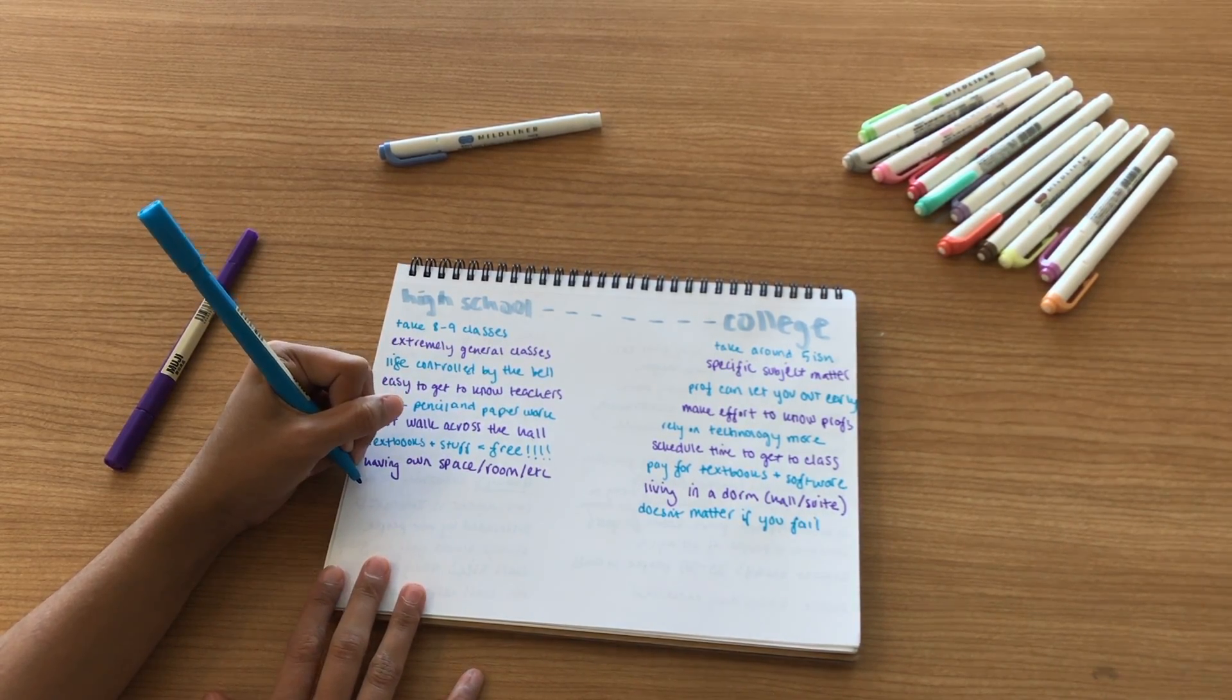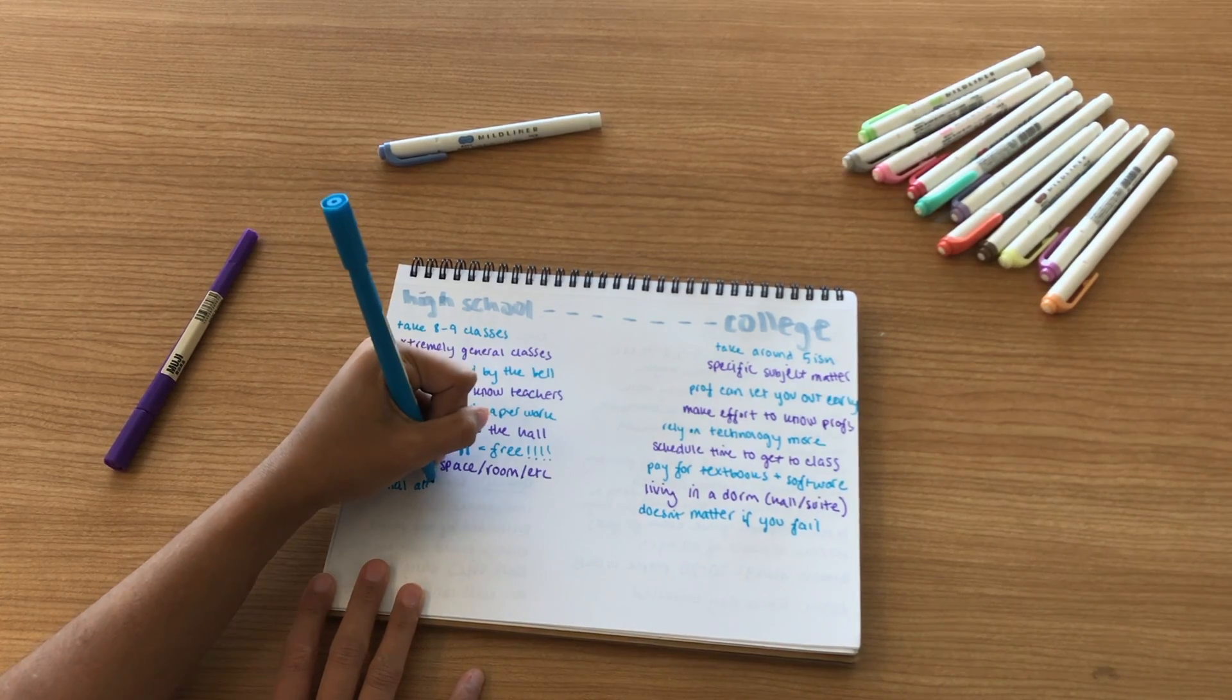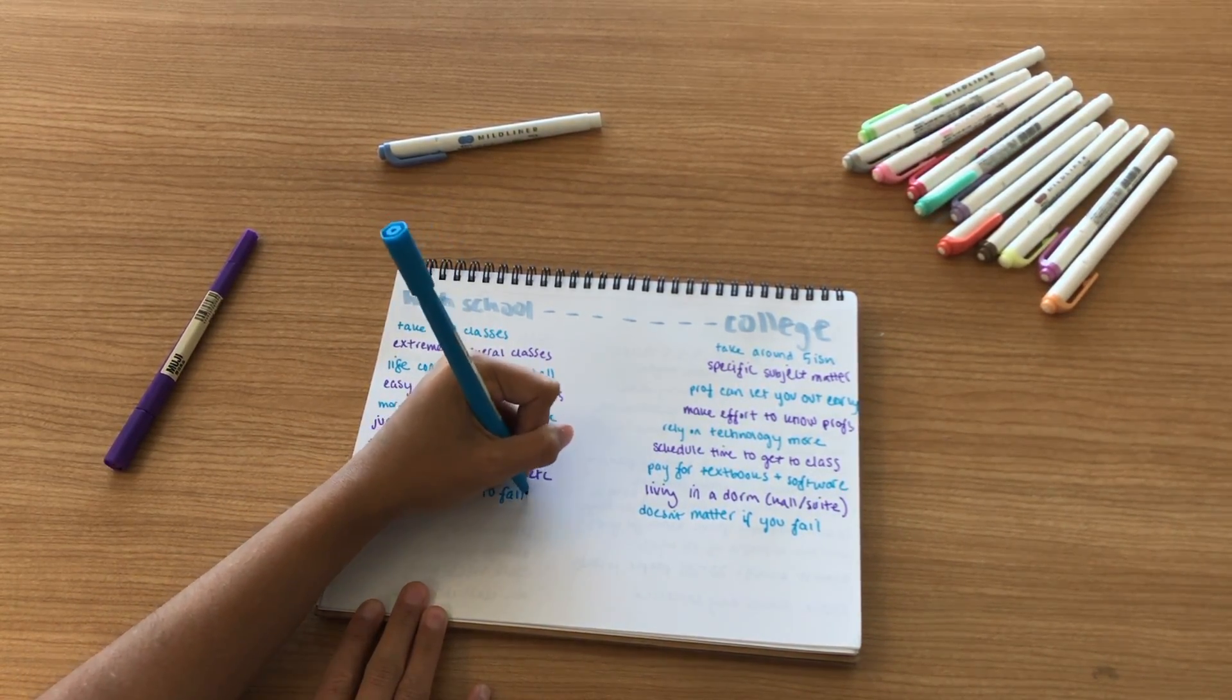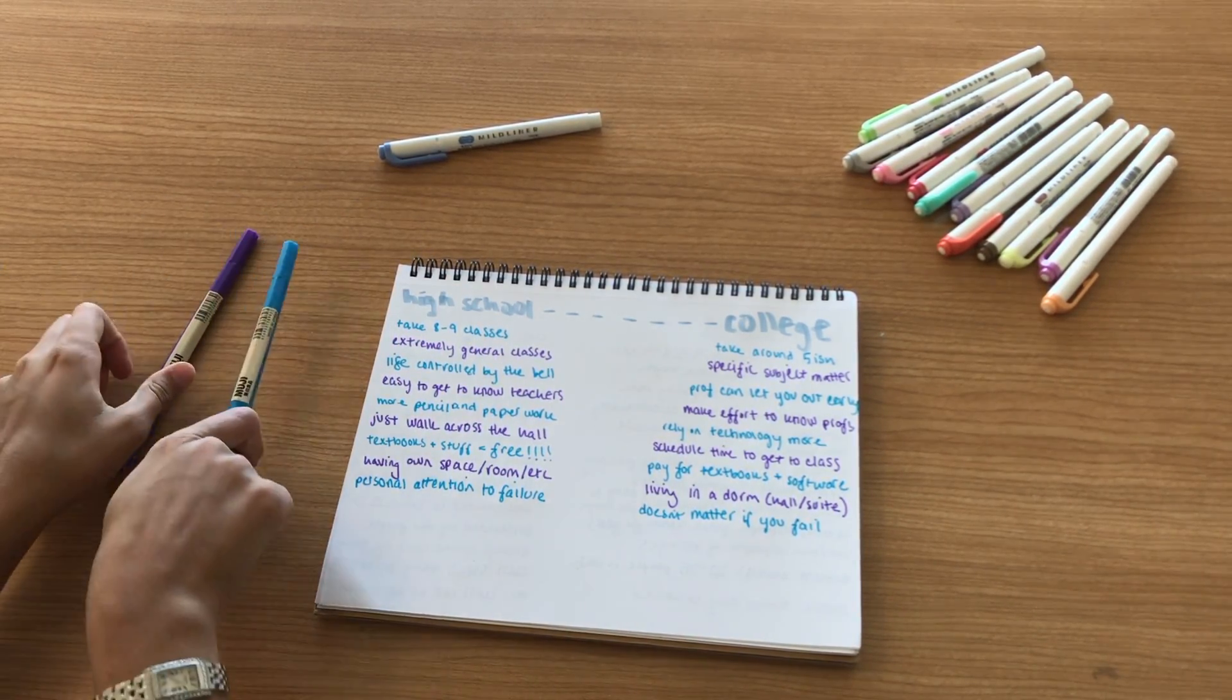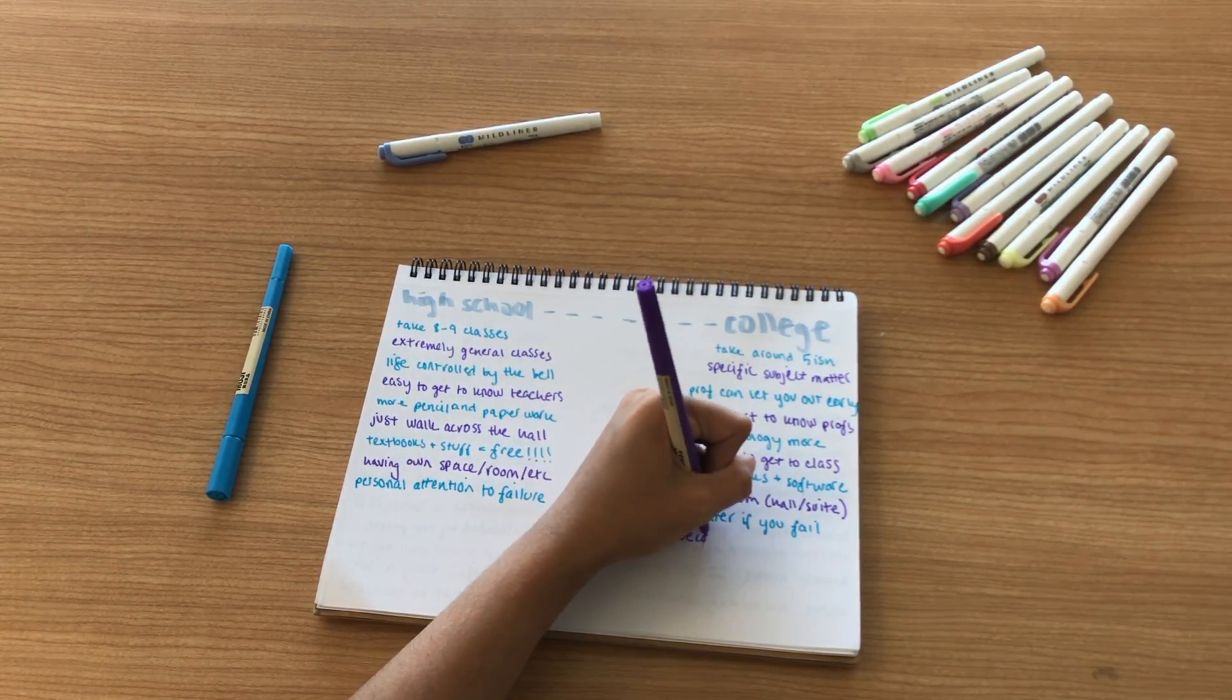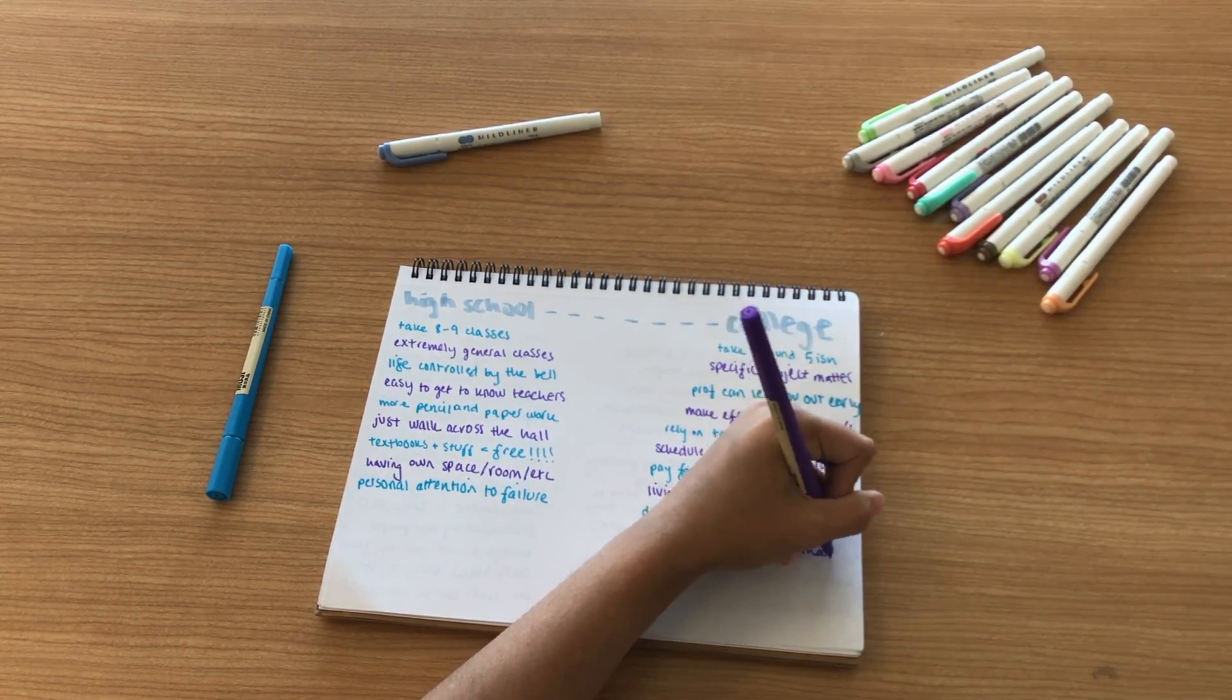It also doesn't matter to other people if you fail in college—you just become sort of another number. In high school you get personal attention if you're failing. Usually the teacher might seek you out and be like, hey you're not doing so well, let's talk about how to get you back on track. But in college you need to find that help for yourself. That's not to say that people don't care, but it's just that you have to let people know that you care and you want to fix the problem.